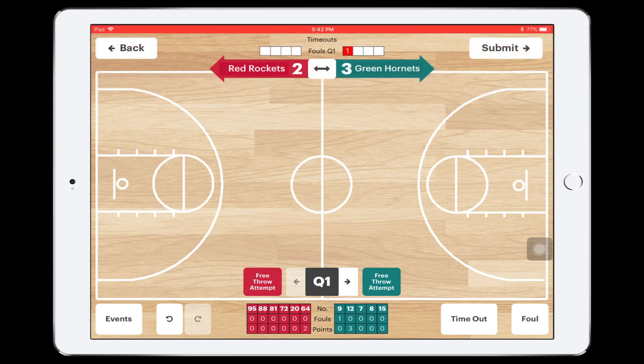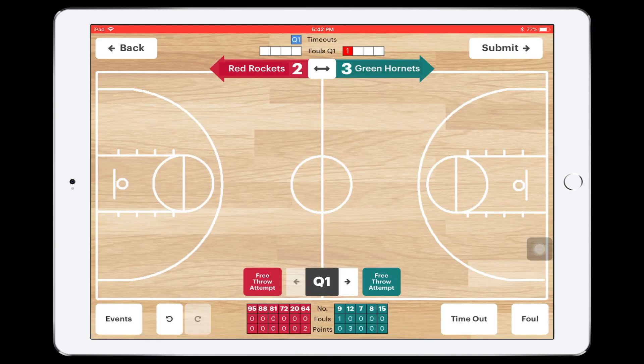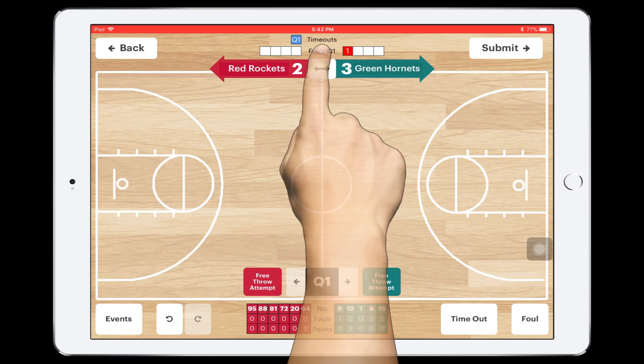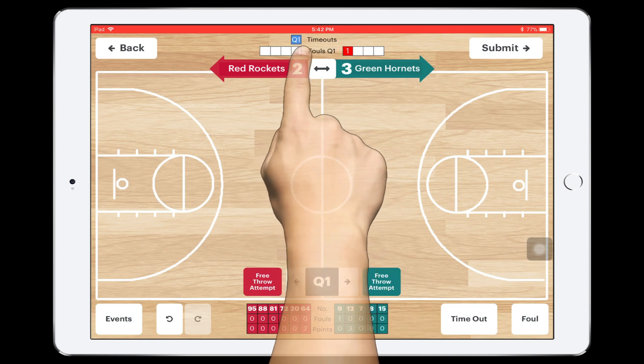To add a timeout, tap the timeout button, then choose the team who called the timeout. The number of timeouts for each team and the quarters they appeared in are displayed across the top above the foul count.